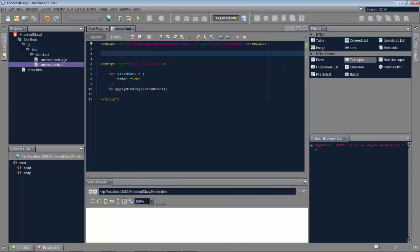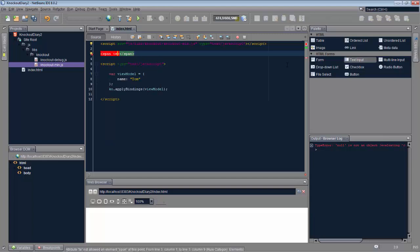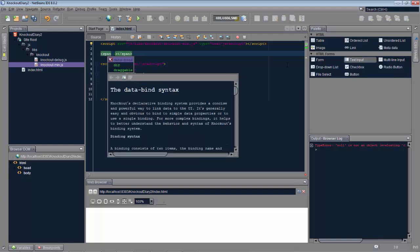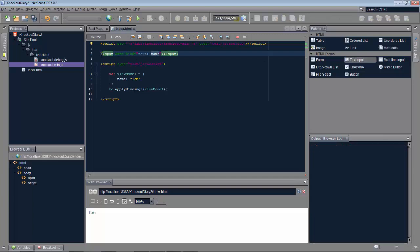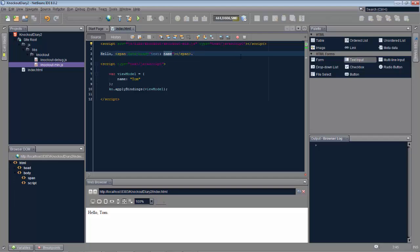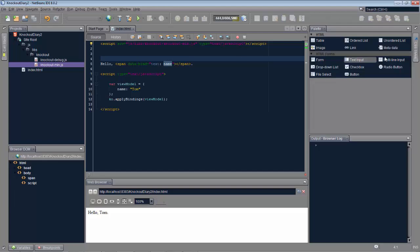Once we've bound the view model, we can use the data bind attribute from Knockout in our DOM elements to refer to properties that we've defined in the view model. The simplest example is now complete. We'll add an input field to it.